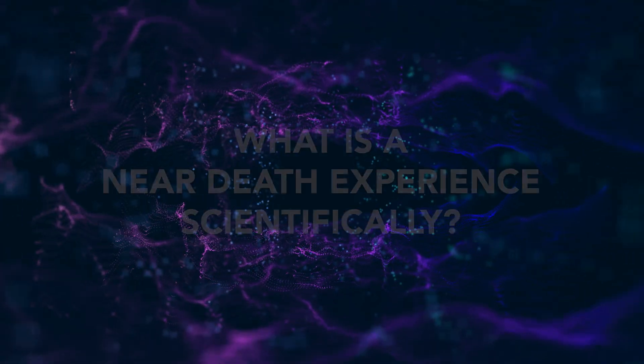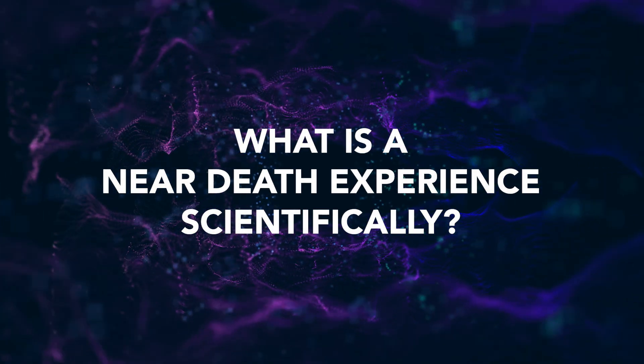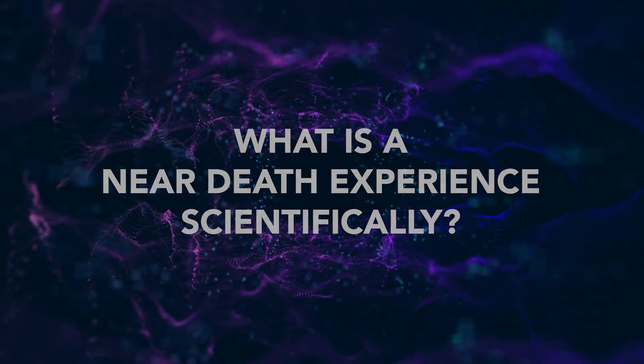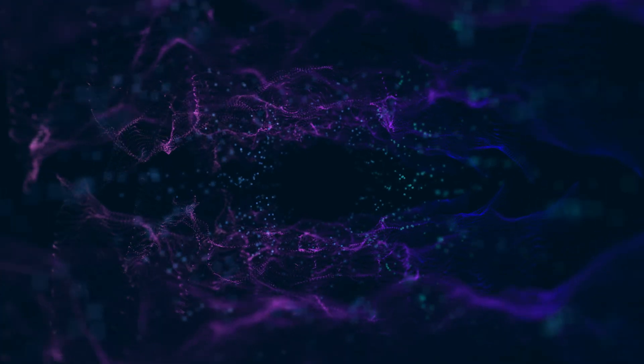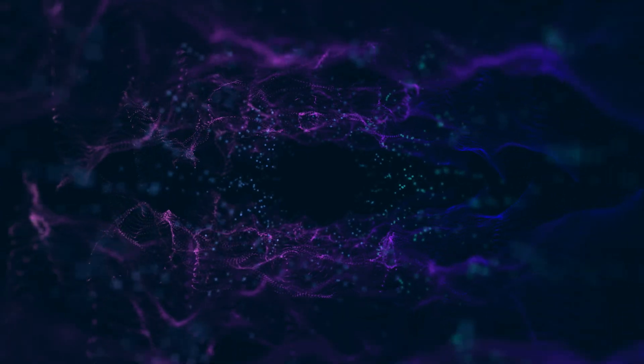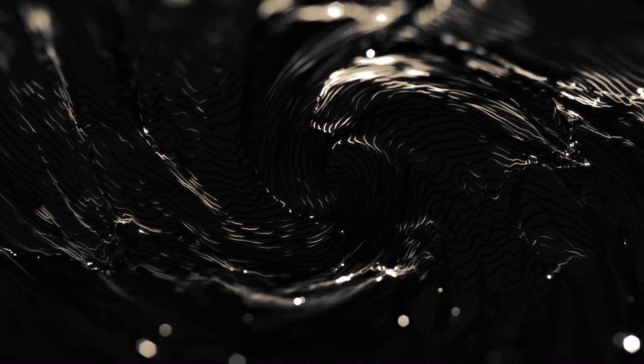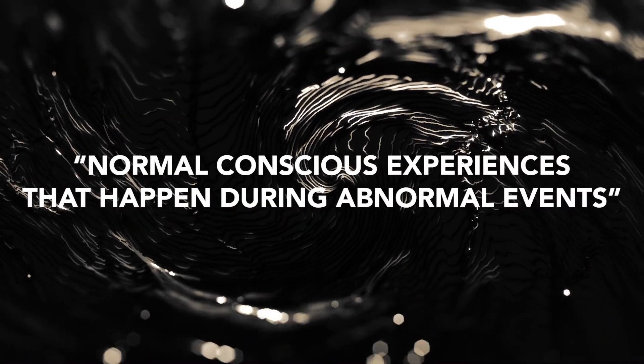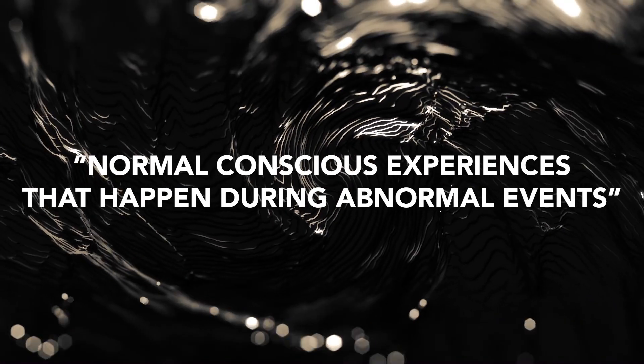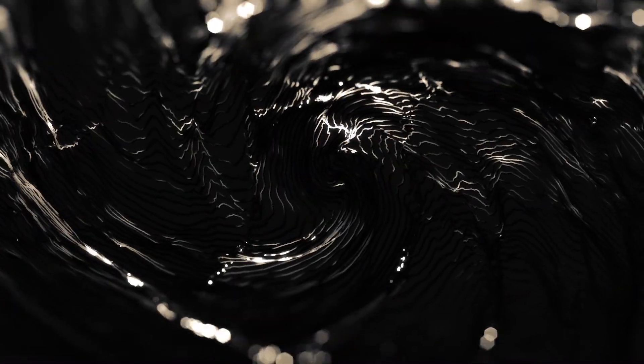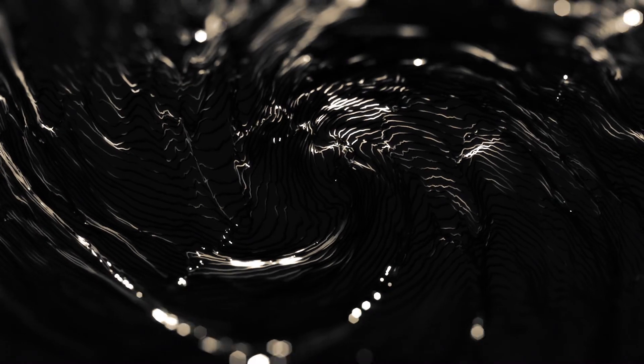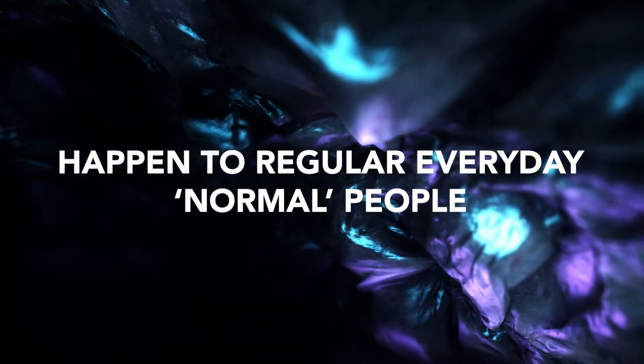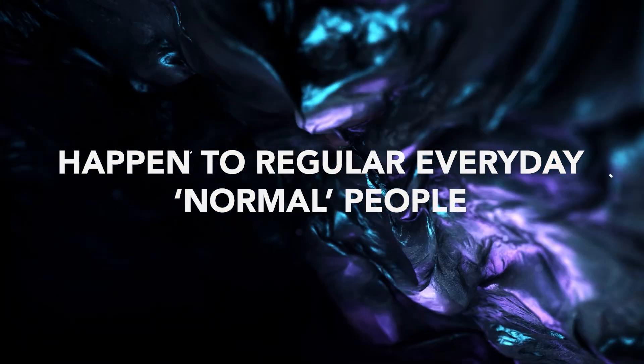Firstly, what is a near-death experience, or NDE, in the scientific context? And what separates a near-death experience from a hallucination or delusion? As explained by Dr. Grayson, near-death experiences are actually normal conscious experiences that happen under abnormal events. The reason these experiences are classified as normal is because they can simply happen to anyone at any time without being under the influence of any narcotics or having any underlying mental illnesses, as in these experiences can and do happen to regular, everyday people.